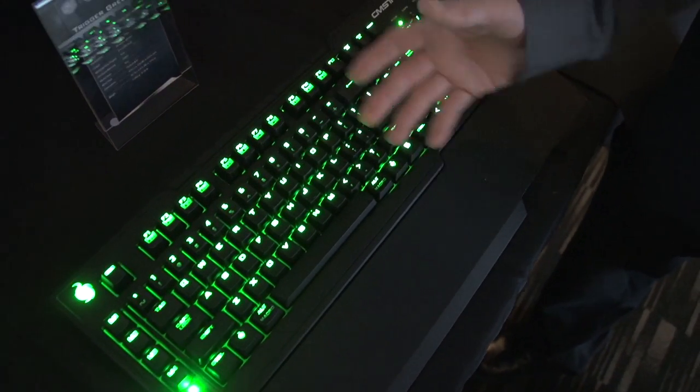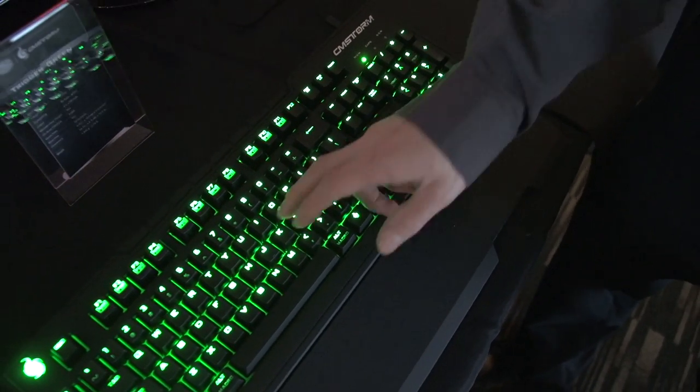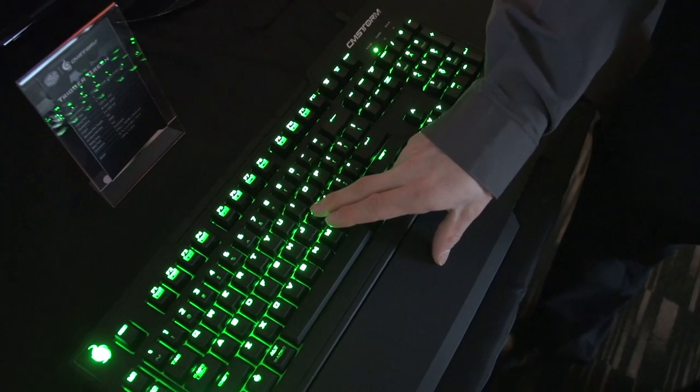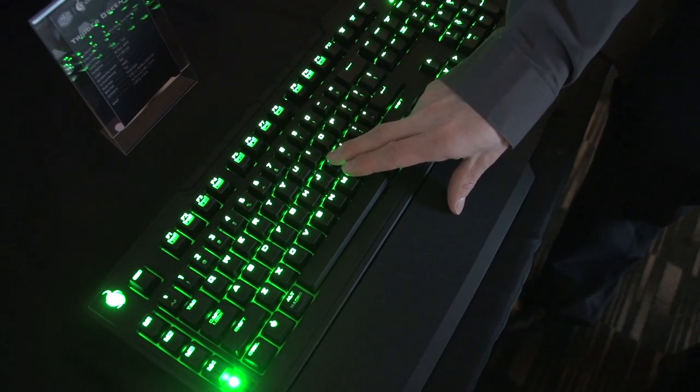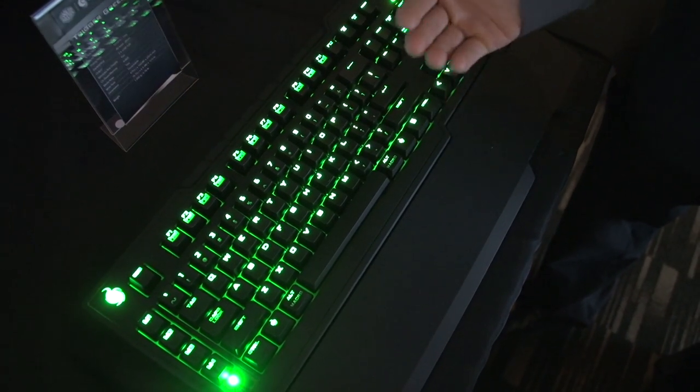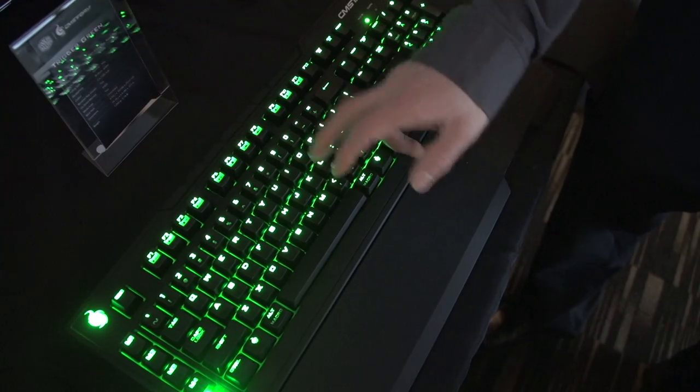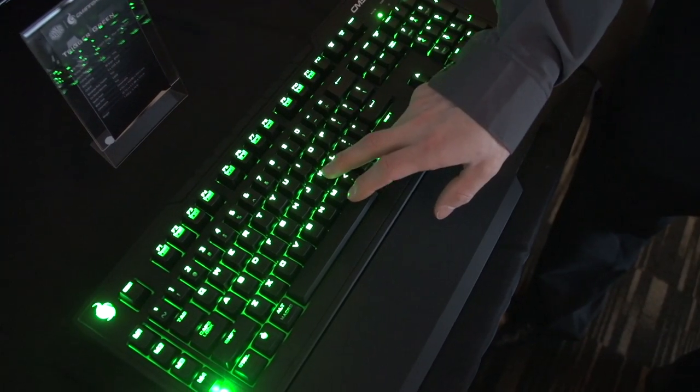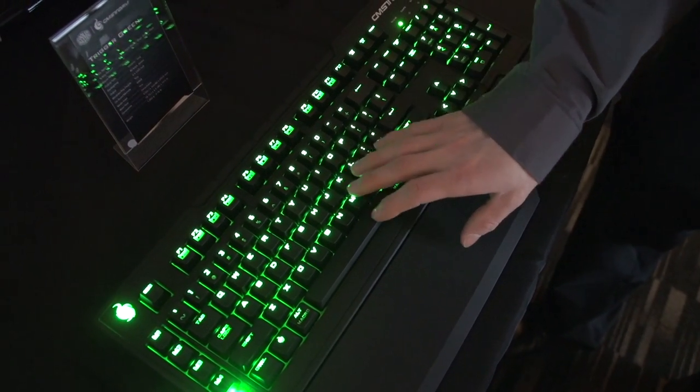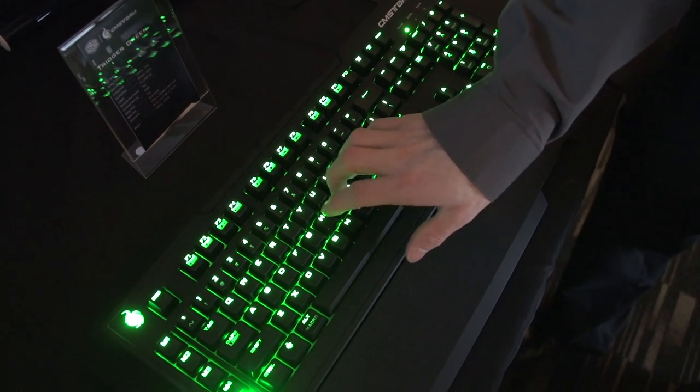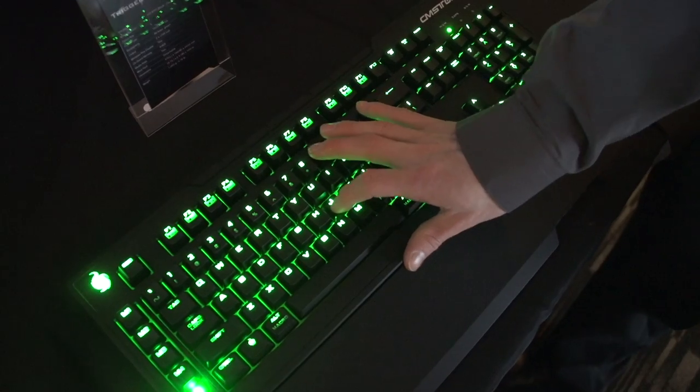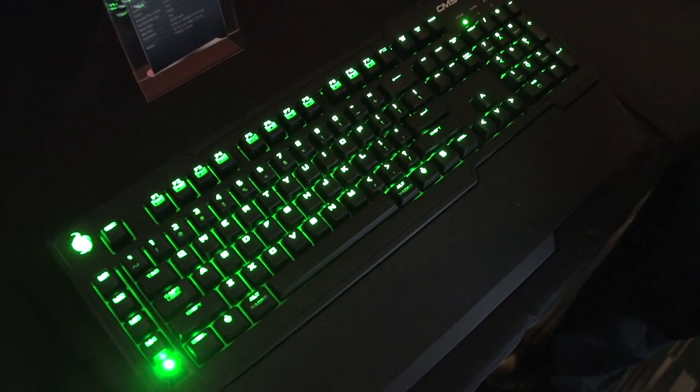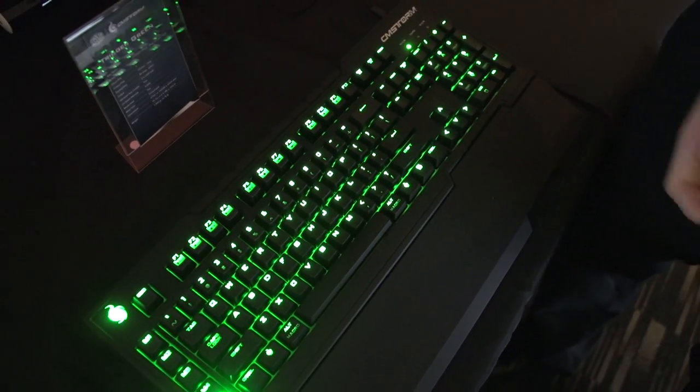It eliminates a bit of the double tap issue that you have with blues where the actuation point is actually a little bit before the click, so you don't have that audible feedback for the actuation point on a blue. Here they line up much more closely, and it also gives you more, well, more resistance and more push back,